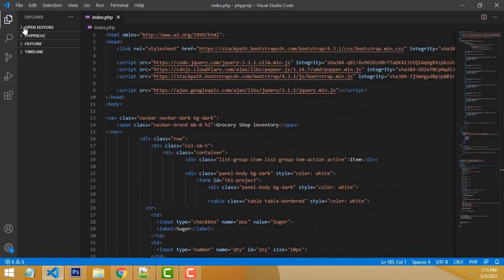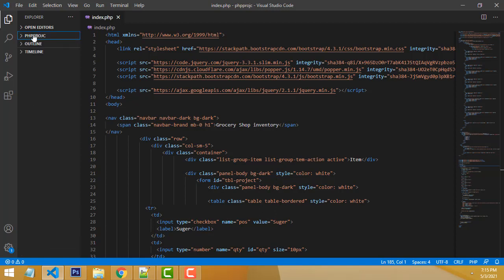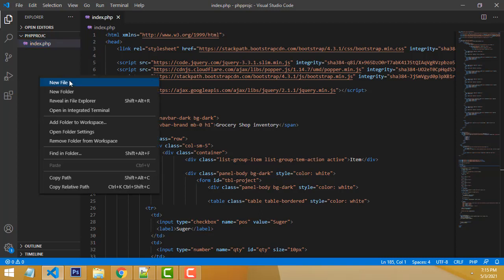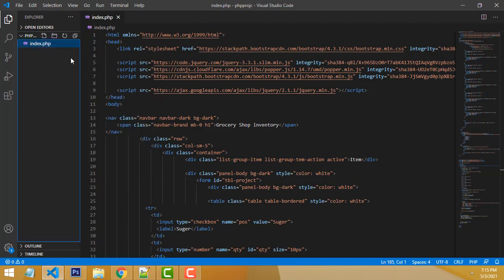You will be able to create the project. I have a folder called PHP Project. Inside the folder, I right-clicked, created a new file called index.php.